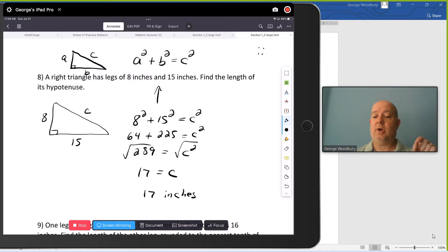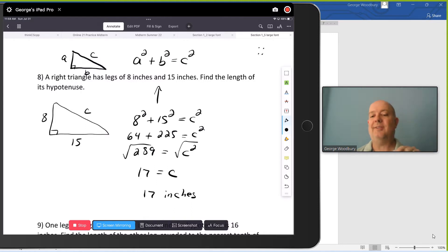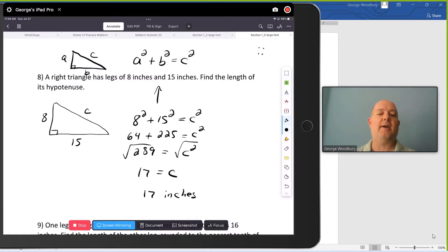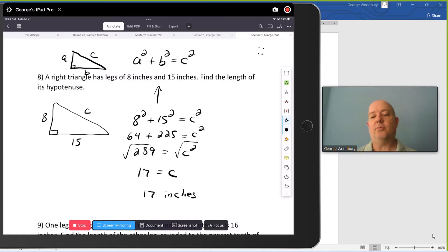By the way, when you have three sides of a right triangle that are all integers, we call that a Pythagorean triple. 8, 15, 17 forms a Pythagorean triple.